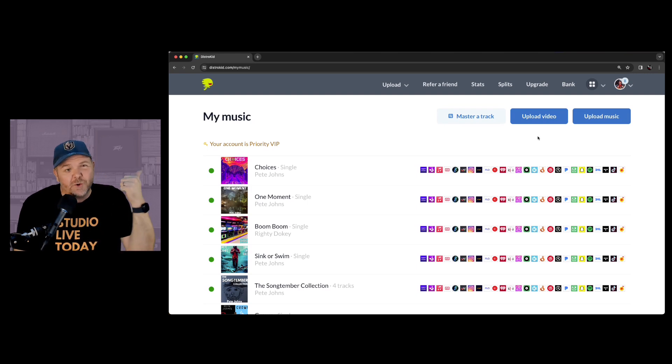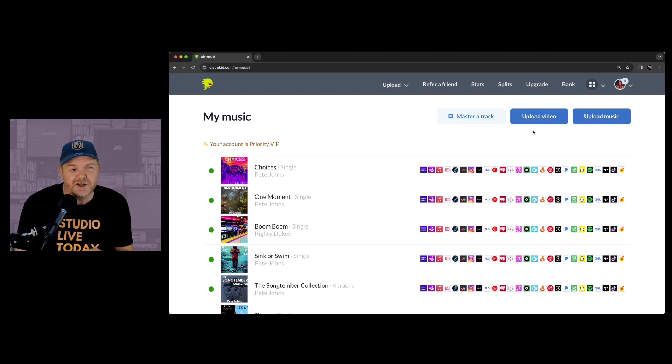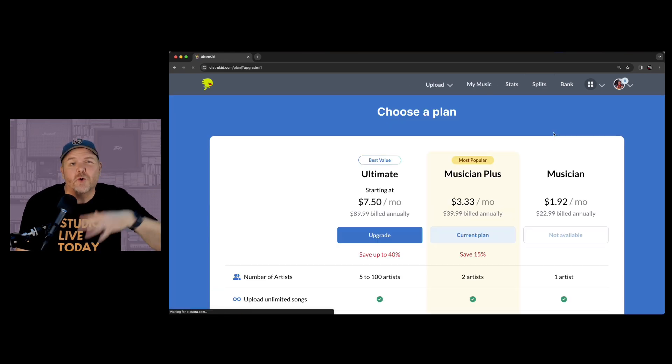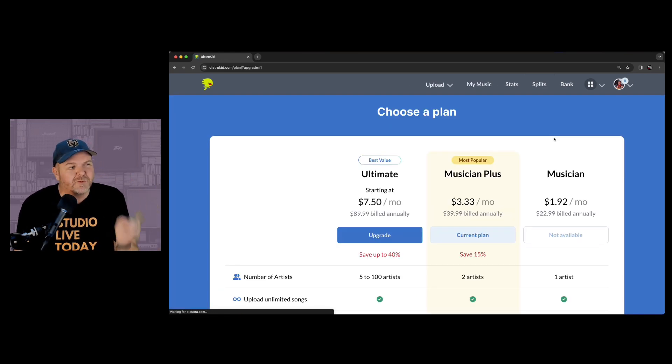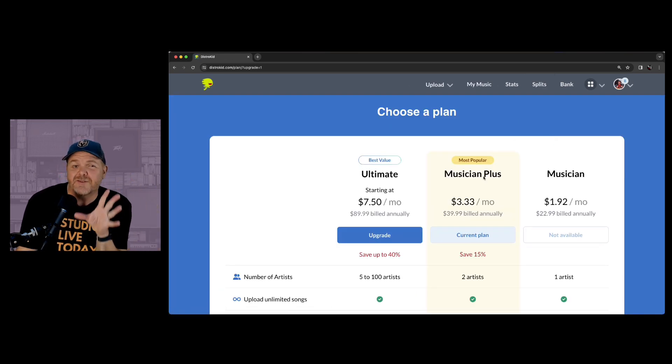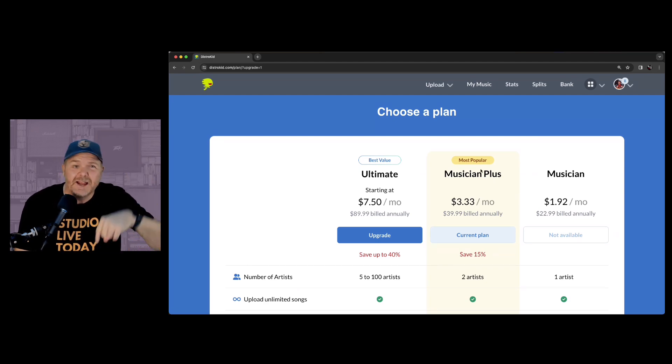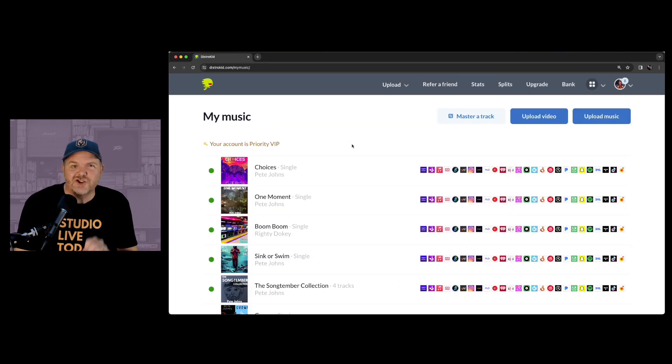Oh, and before we get started, if you're not already a DistroKid member and you want to release an unlimited amount of songs, EPs, and albums to all the platforms, you can sign up and save yourself 7% off your first year on any DistroKid plan. Just use the link in the description.